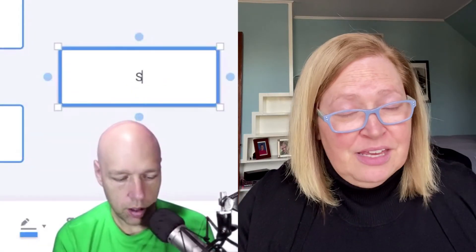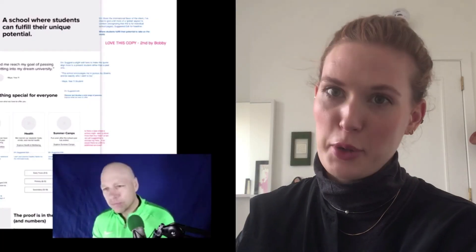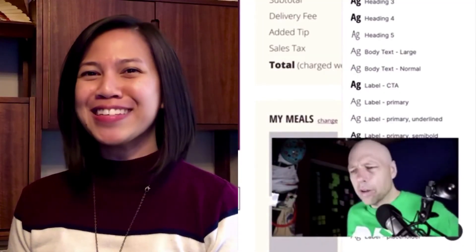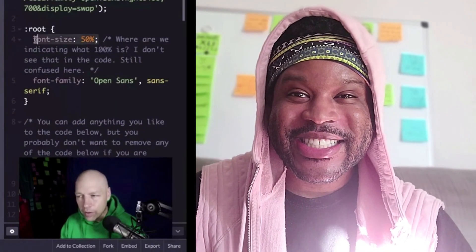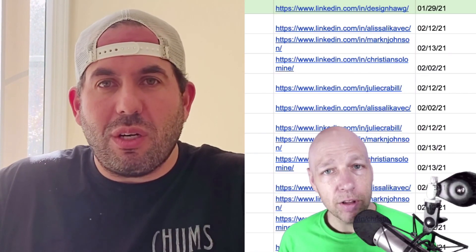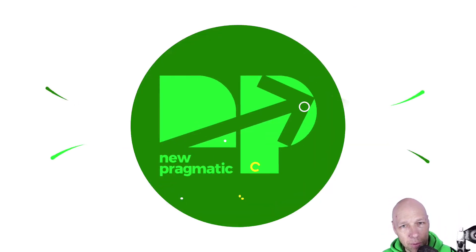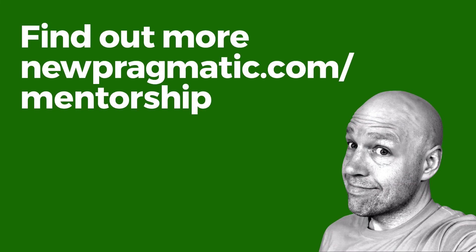If you found this video helpful, please click that subscribe button. And if you're looking for design mentorship, look no further — New Pragmatic is where you want to be. If you're thinking about joining the program or working with Chris, don't hesitate. Reach out today to find out about our monthly mentorship packages.